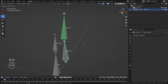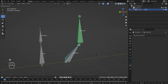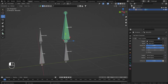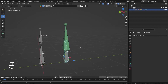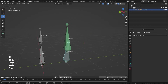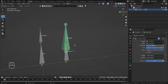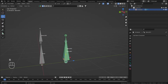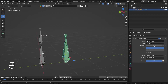Bone two is now following bone one from its tail. If I move the slider to 50%, it will follow both head and tail — 50/50 — staying at the center, which might be useful in some cases. Moving it all the way down, it now follows the head of the bone.